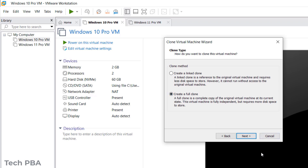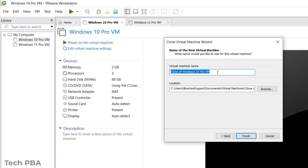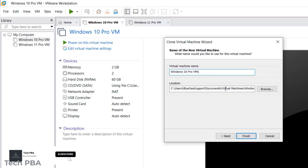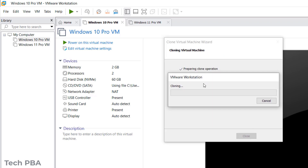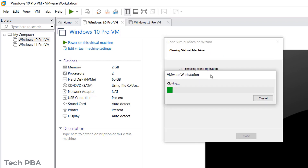We select 'Create a Full Clone' and click 'Next.' The wizard automatically gives it a name based on the original VM's name, but you can rename it. I'll name it 'Windows 10 Pro VM One,' accept the default location, and then click 'Finish.' The wizard will go ahead and create the clone.